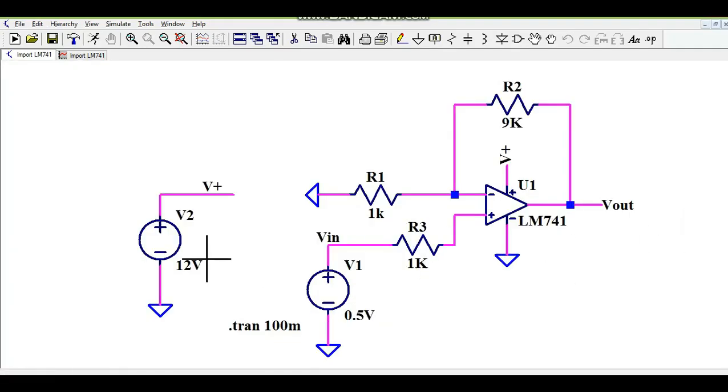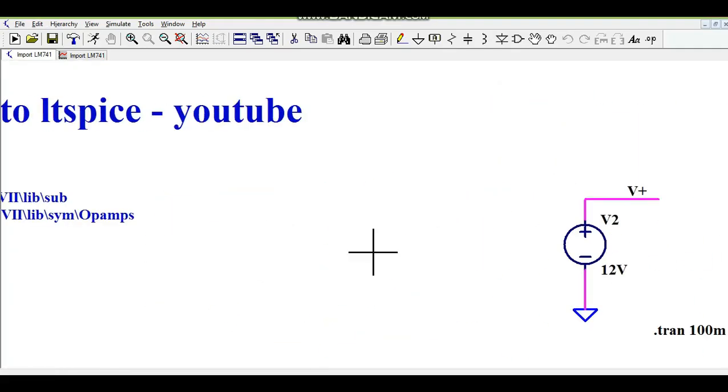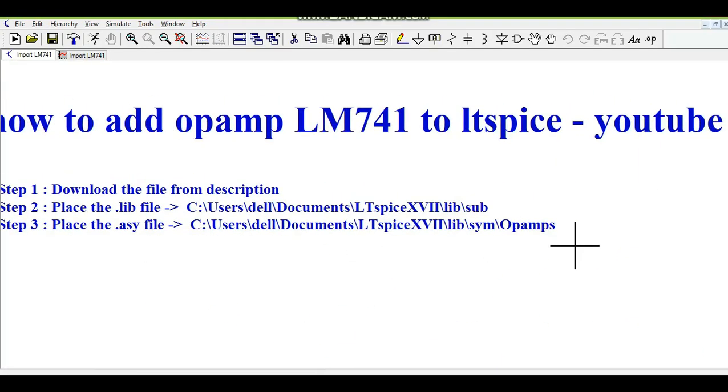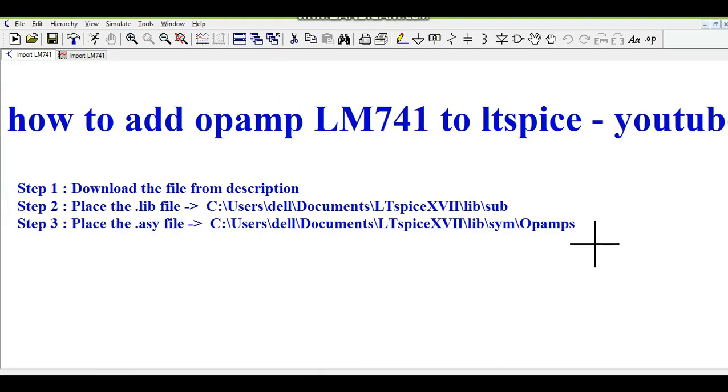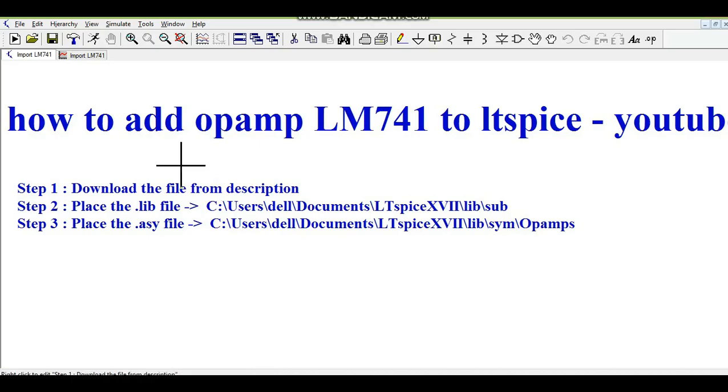So guys, I hope now you will be able to add your LM741 to LTSPICE by following these three steps only. If you have any further questions, feel free to ask me in the comment section. Thanks for watching this video.